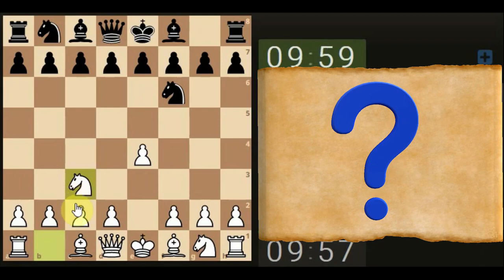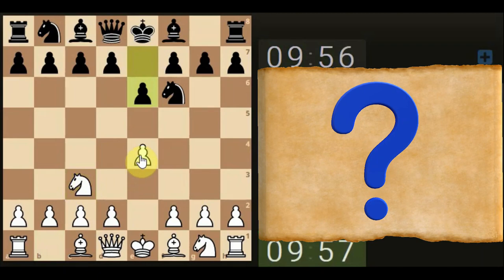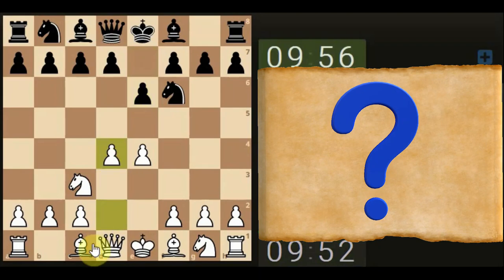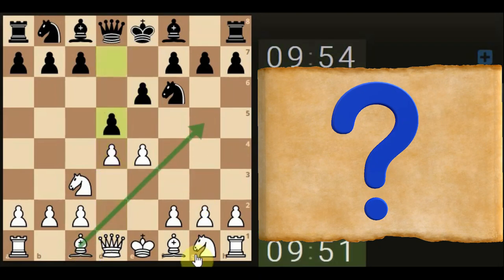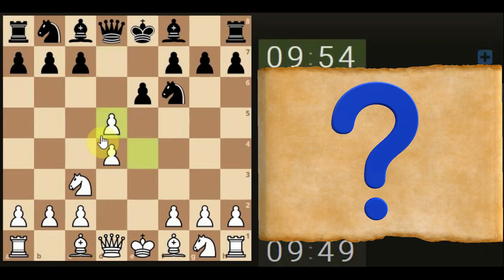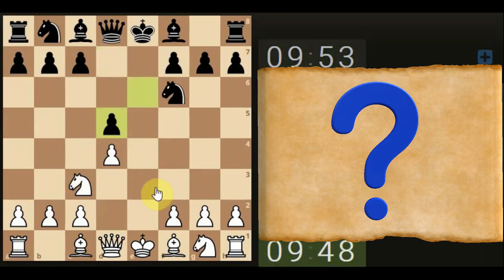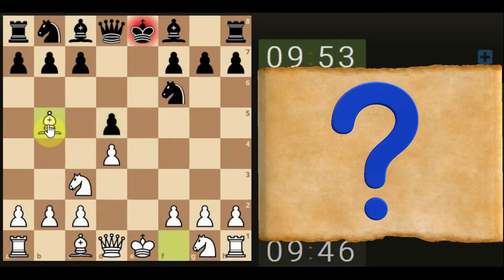We're off with a 10-minute game. Keep it simple. Let's push through the center here. Getting ready to open the bishop. Let's keep it simple and get the bishop out, enticing the pawn down.